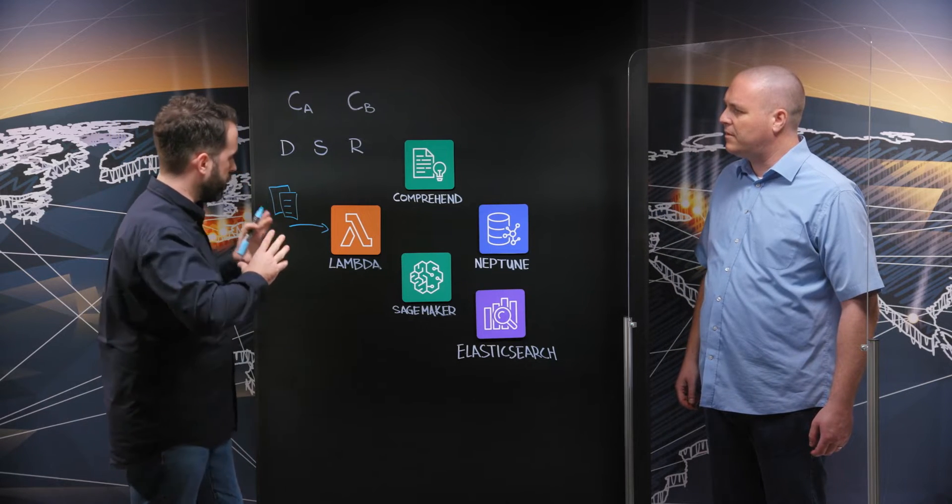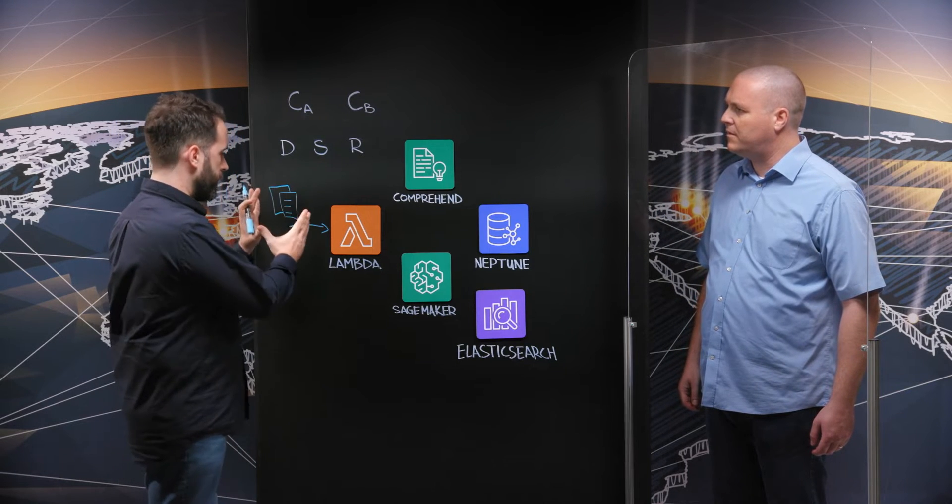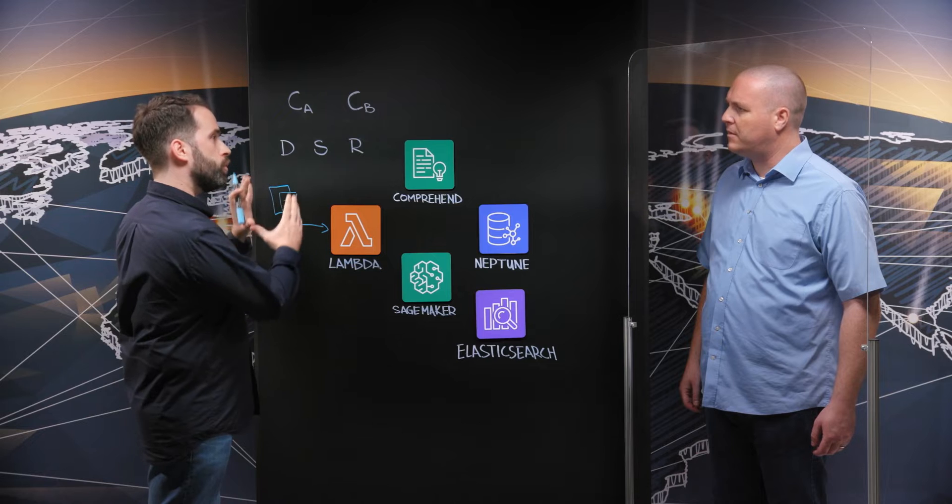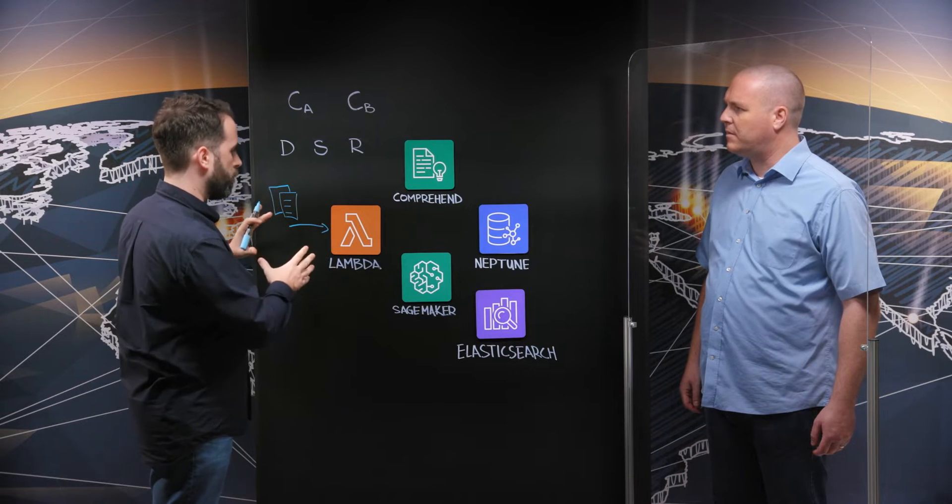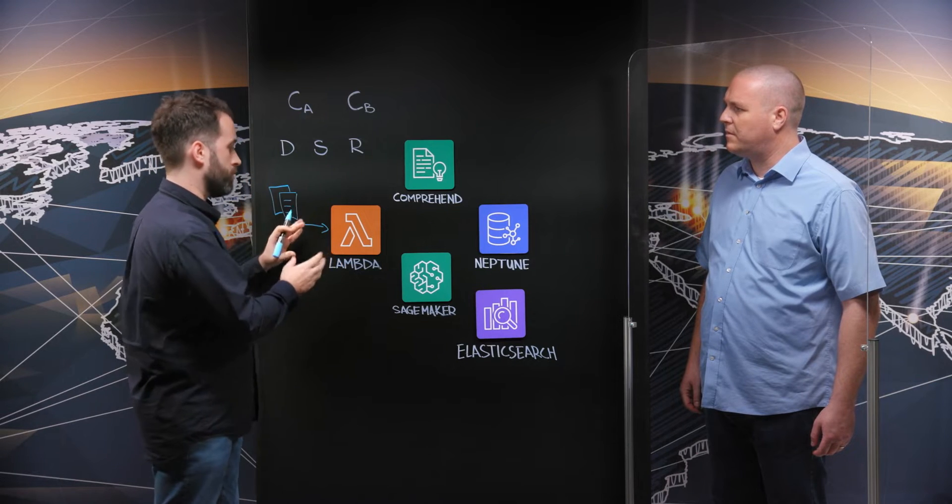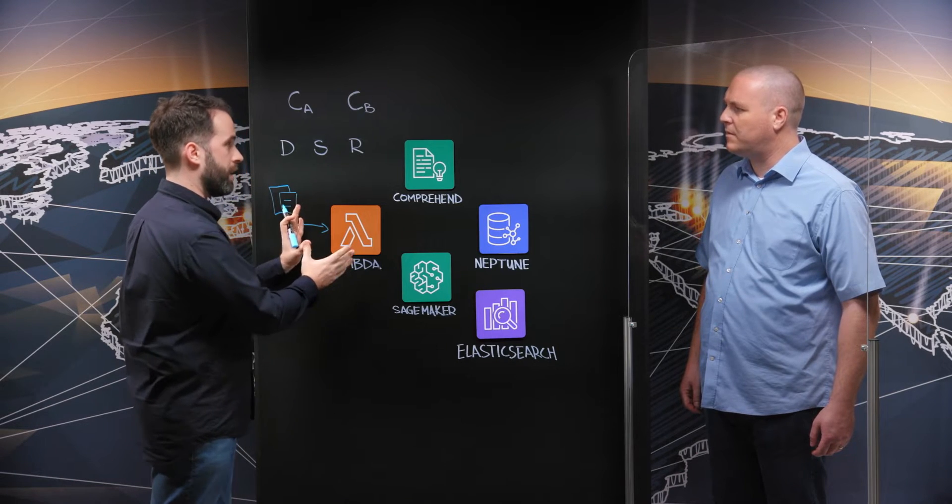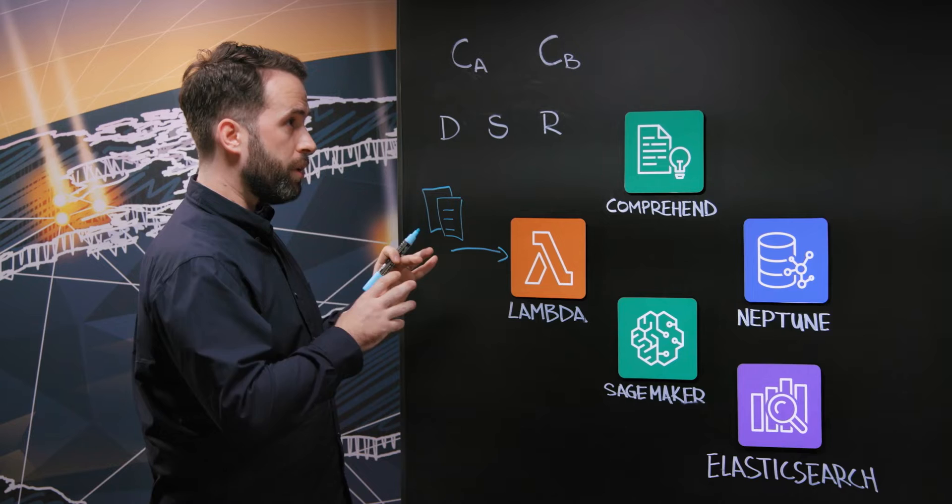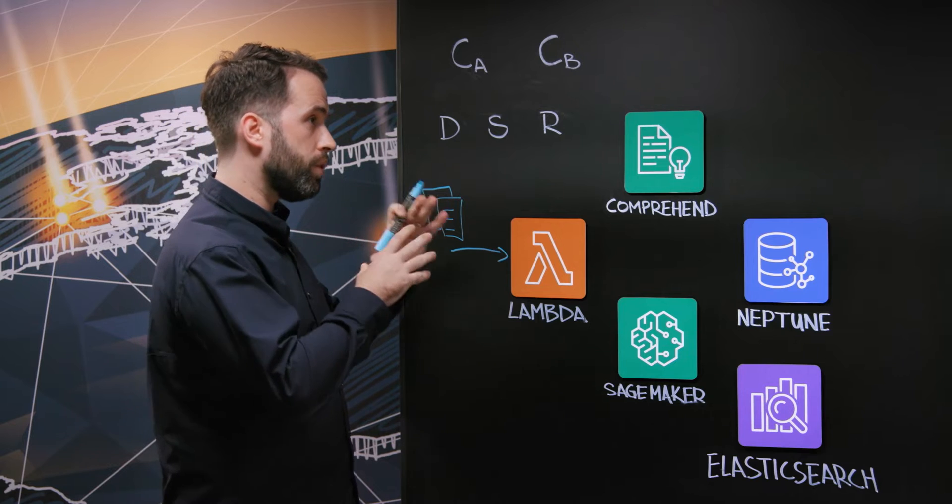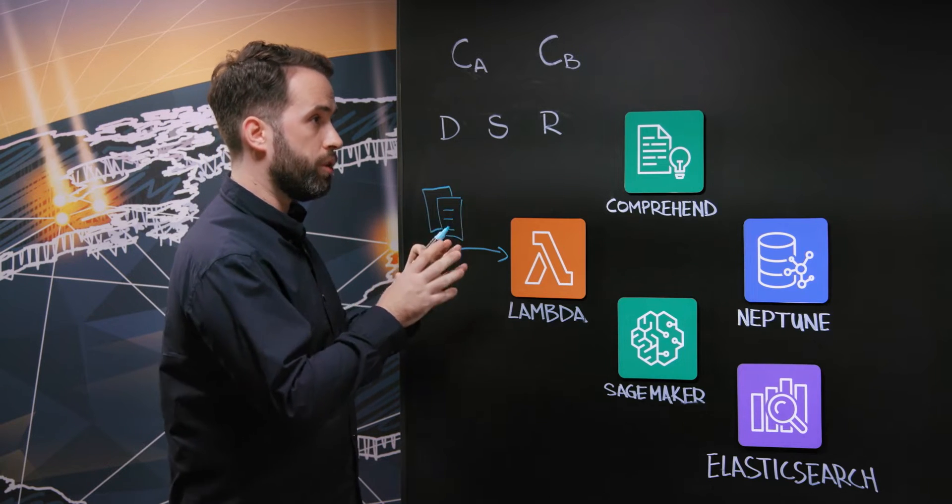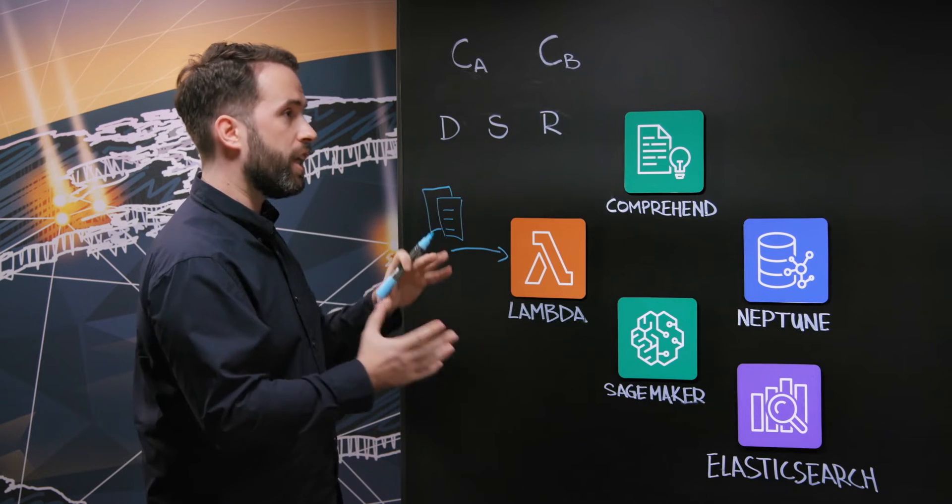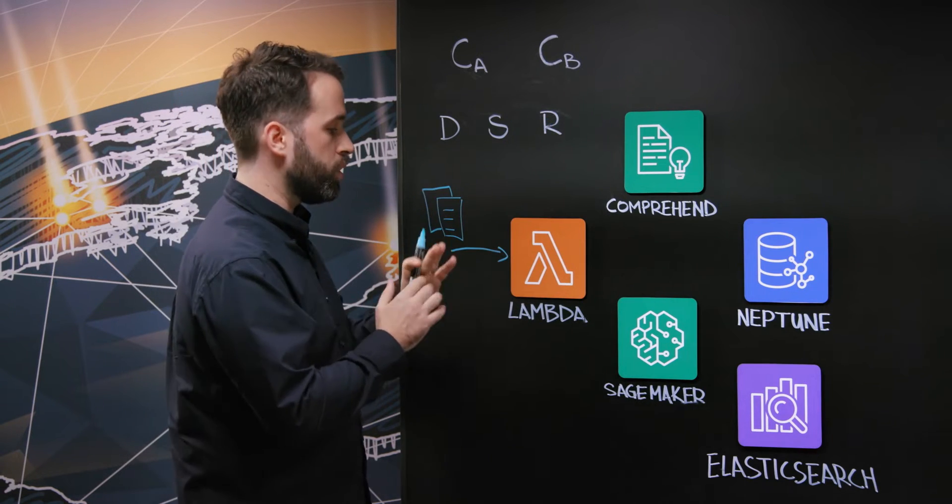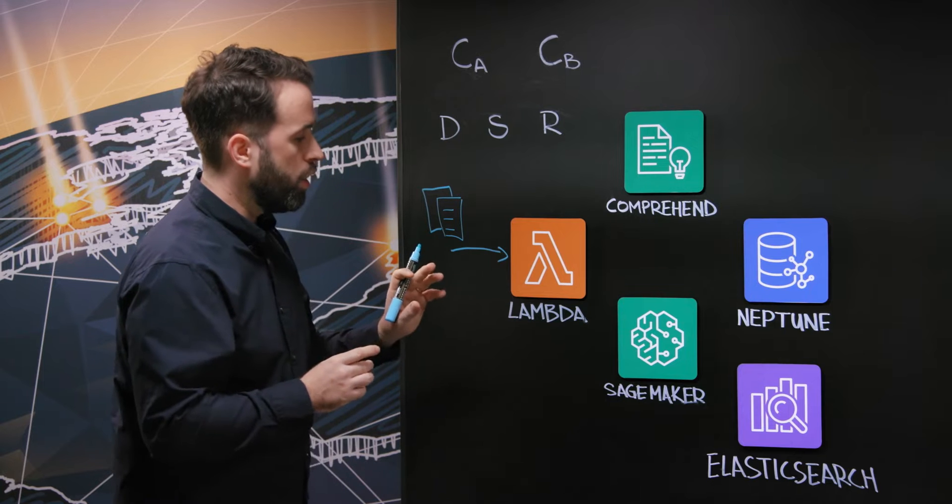So again, at the beginning we have documents coming in in multiple formats to our system. So they go through our Lambda. The Lambda will work as a sort of orchestrator between the different services and create also some logic on top of it.